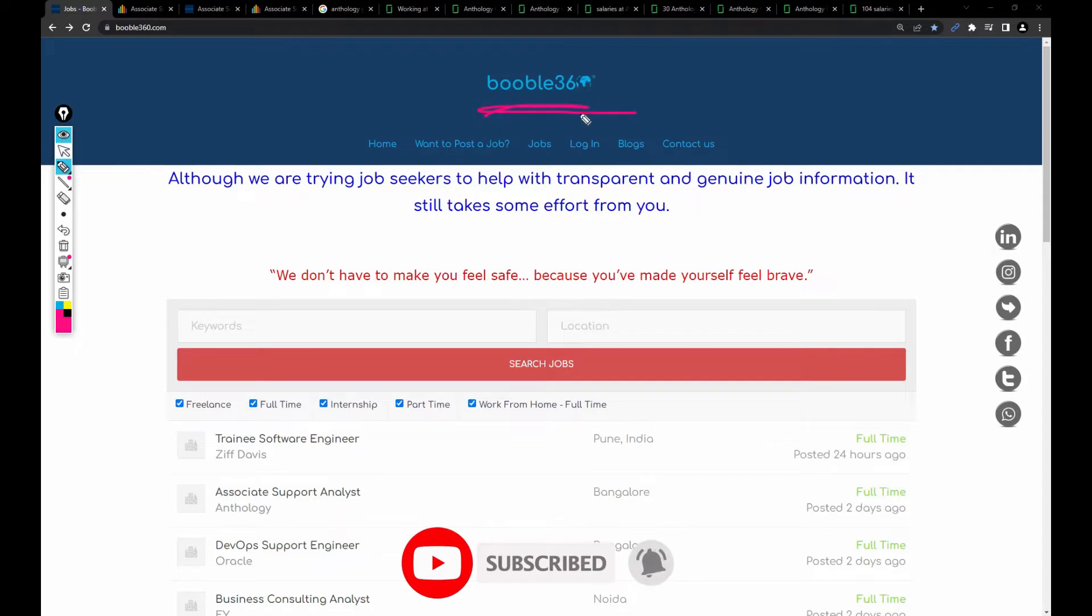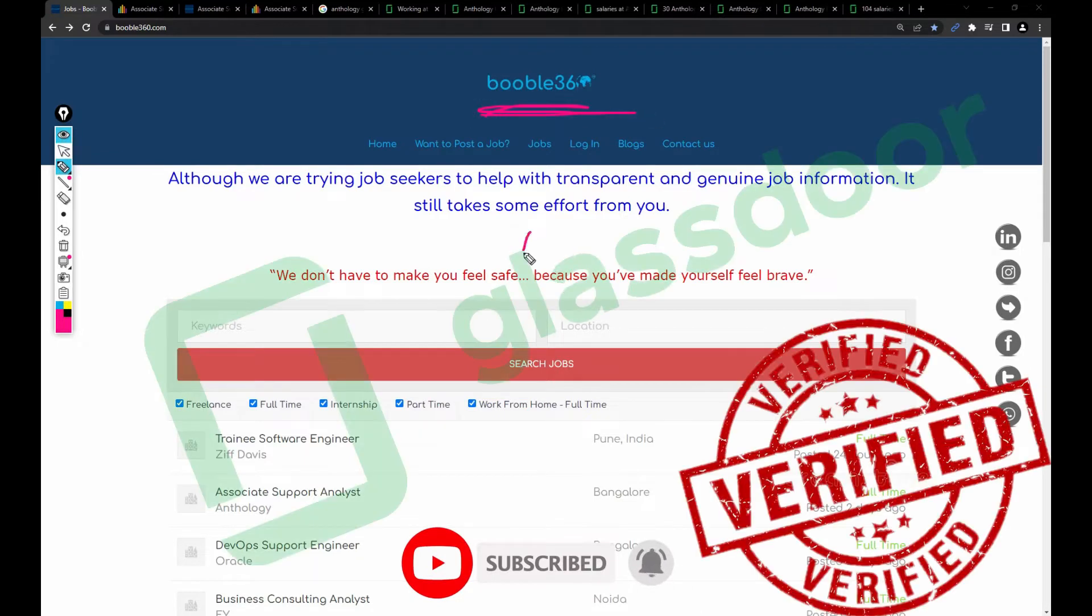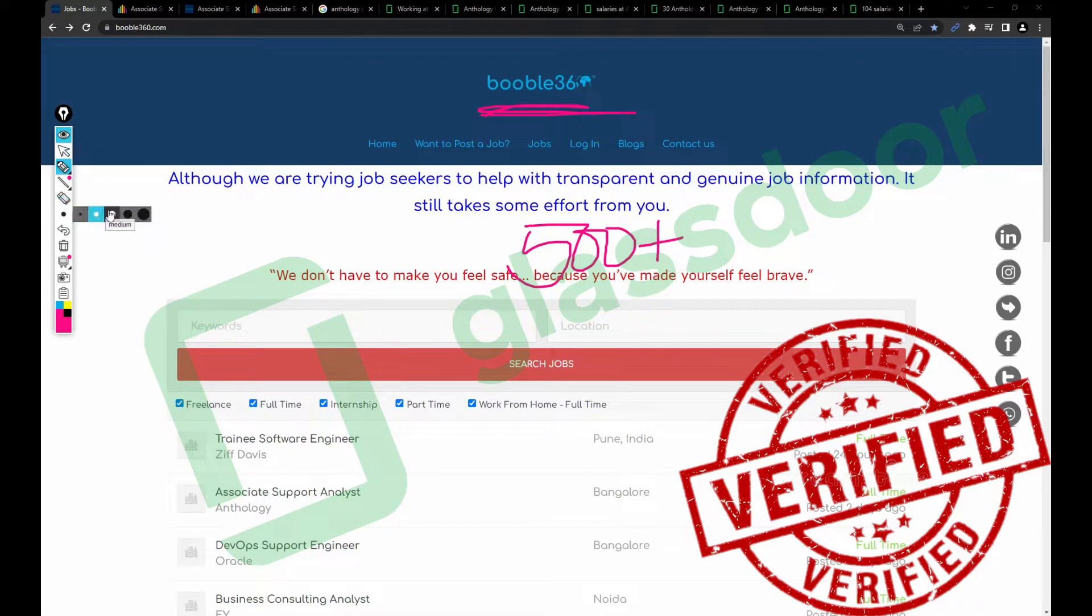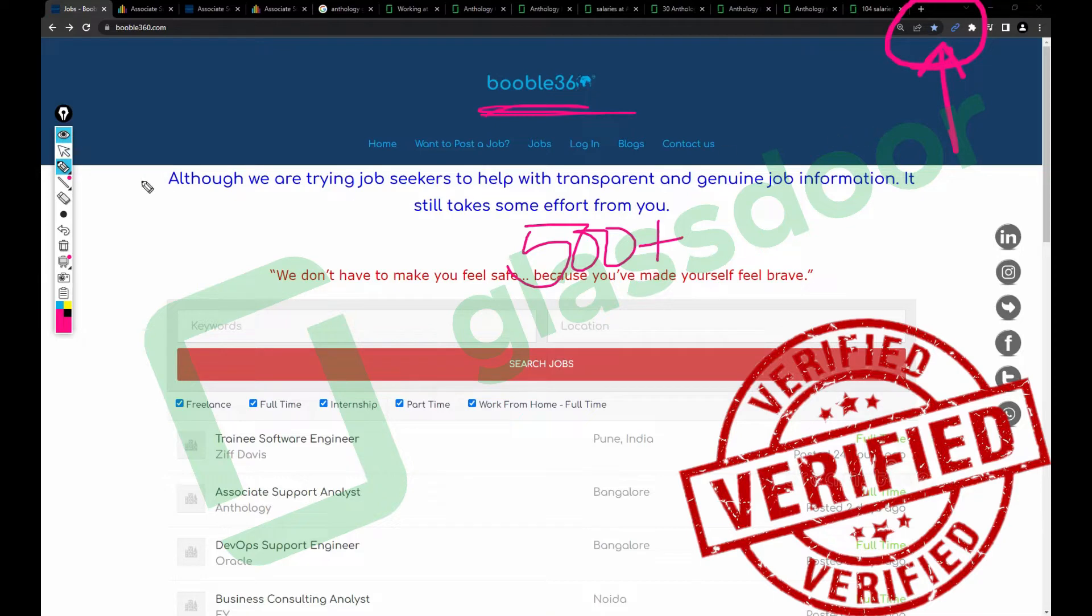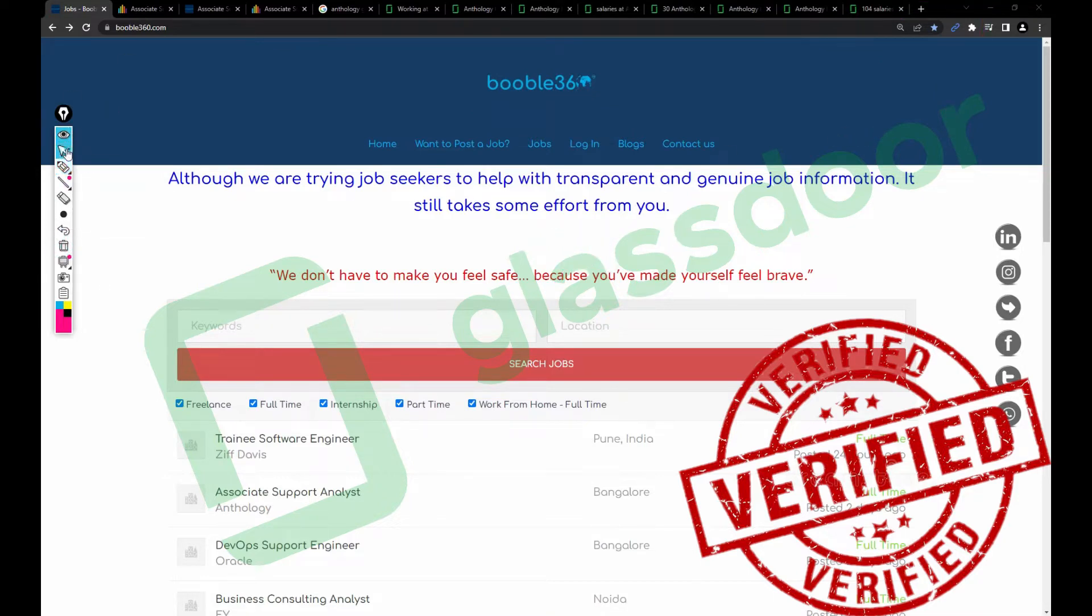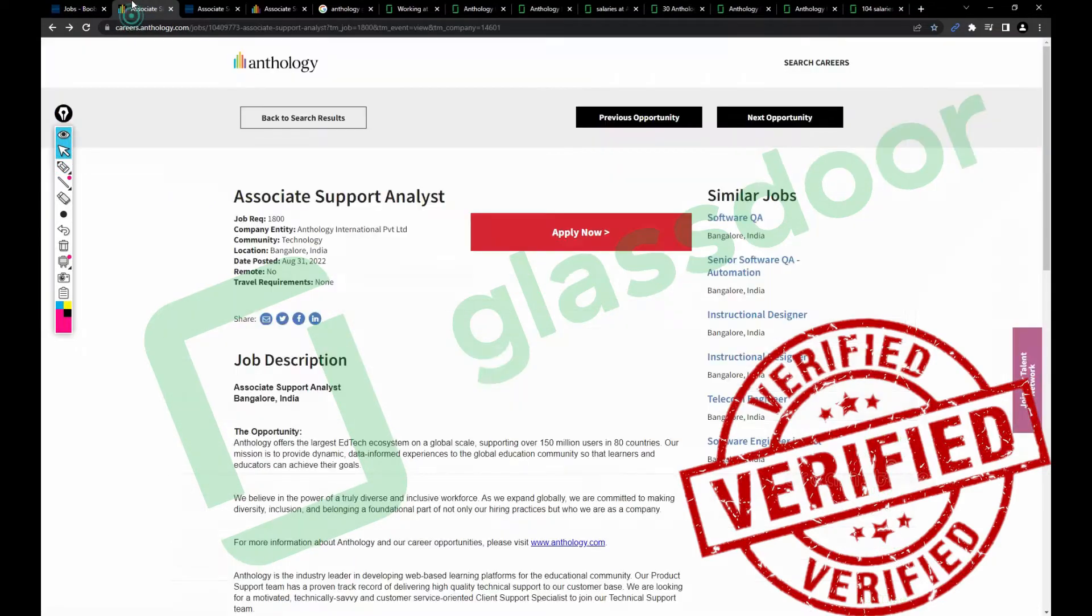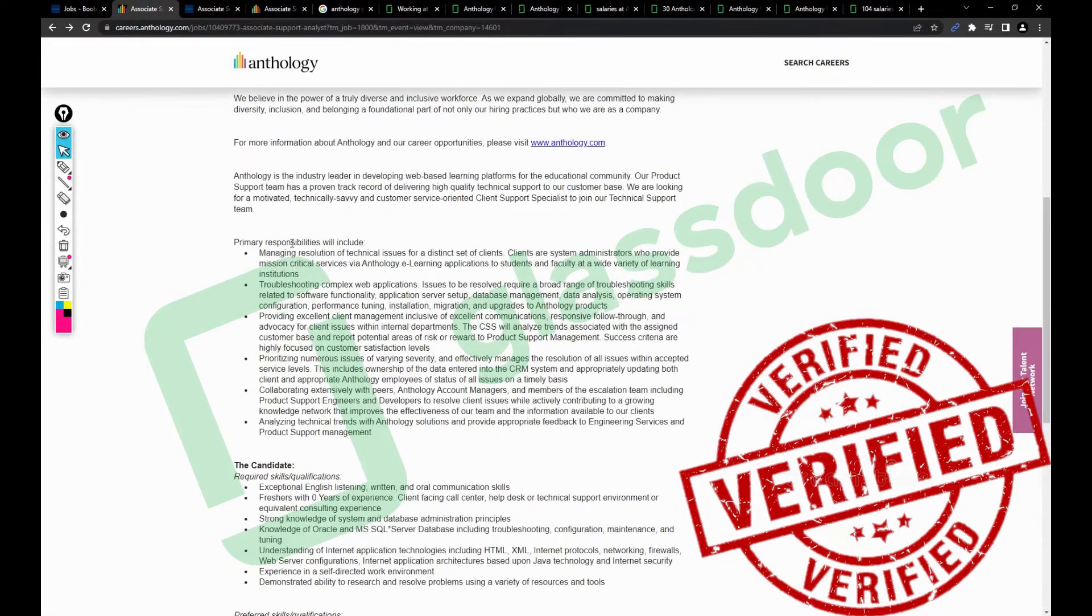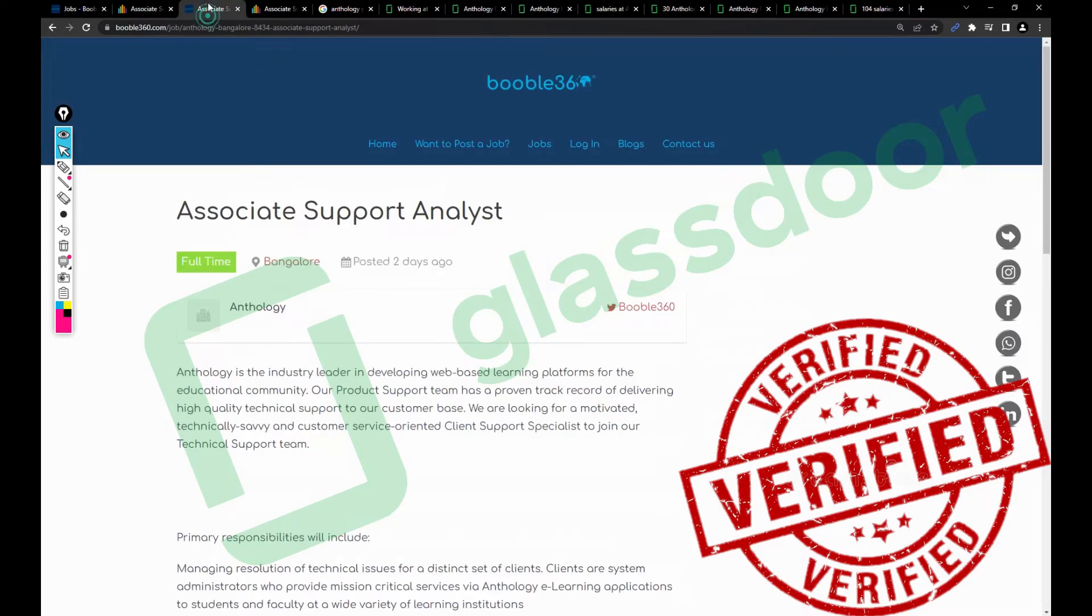I've posted more than 500 active jobs and you can bookmark my website by clicking on the star icon so you can access it easily. In our previous video we discussed the Associate Support Analyst job.